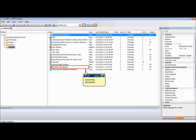Once the glossary has been created, it can be assigned to one or more documents in the library. This can be done in two ways: through manual assignment and through inheritance from the document's parent.